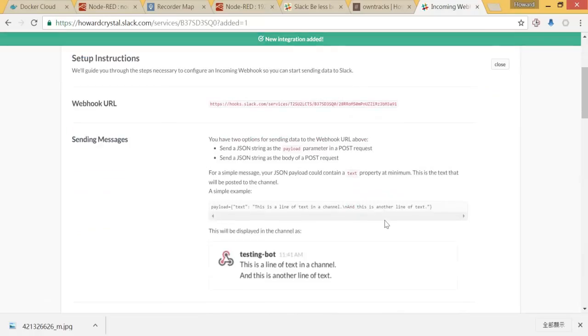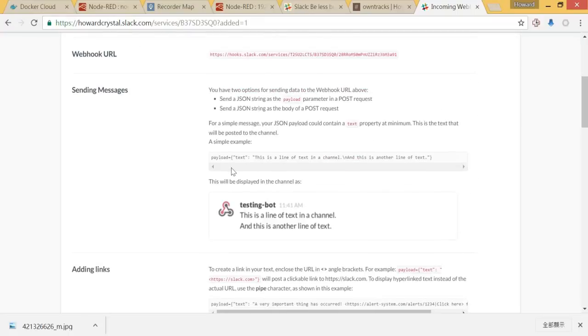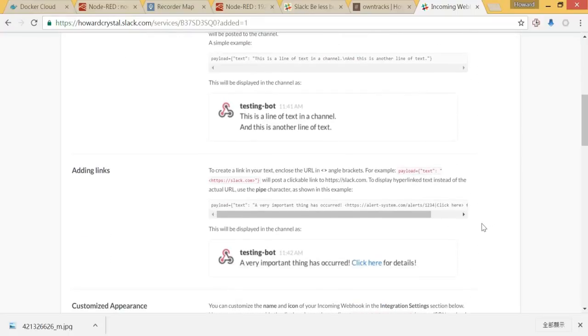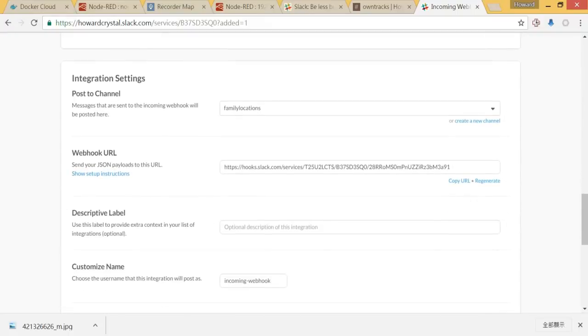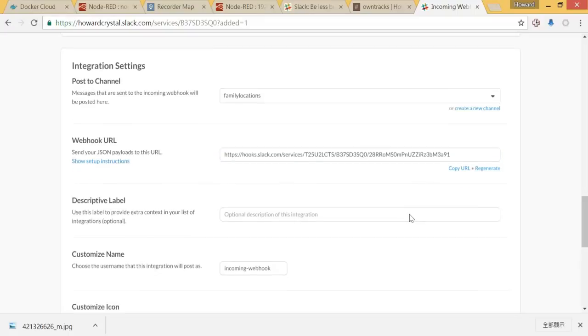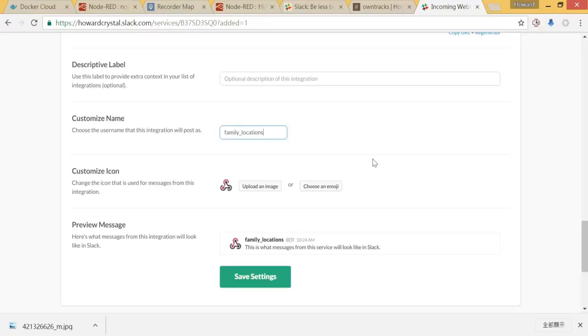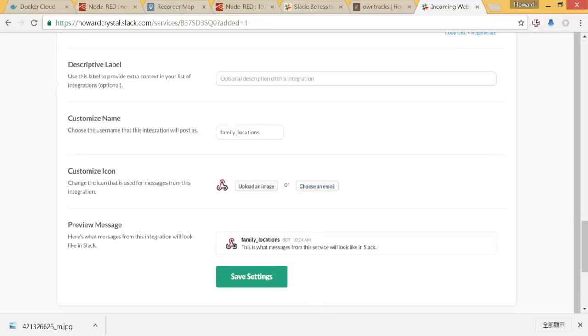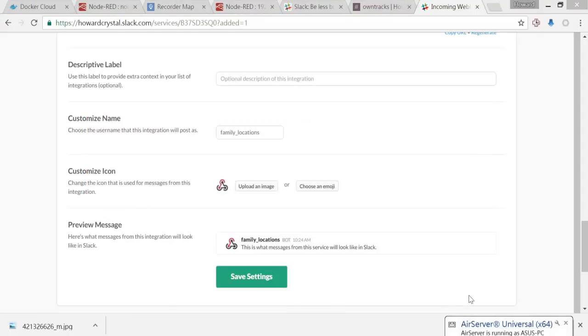Here is a URL for our webhook. And here are some integration settings. Then I will give it a name for family location. Then we choose an image. If we look at the message, let's check the description. That's a mini logo or image from your message.